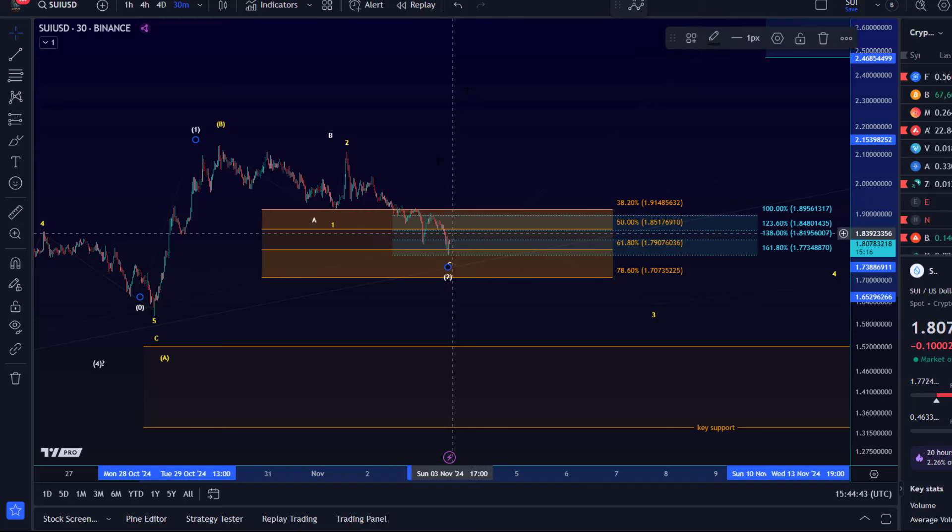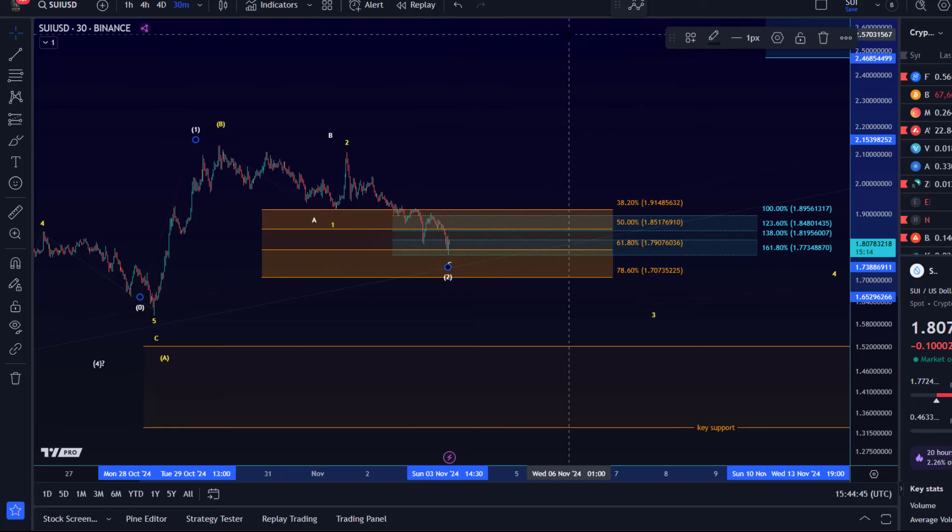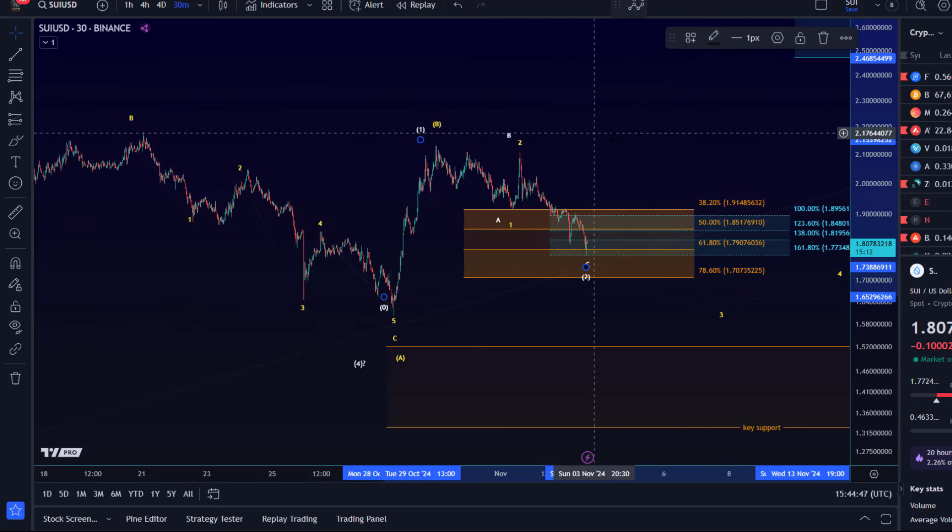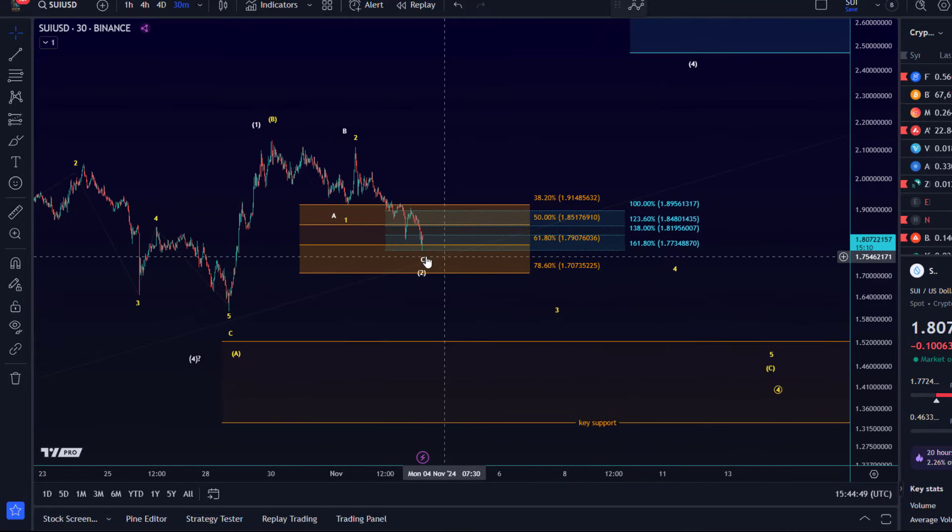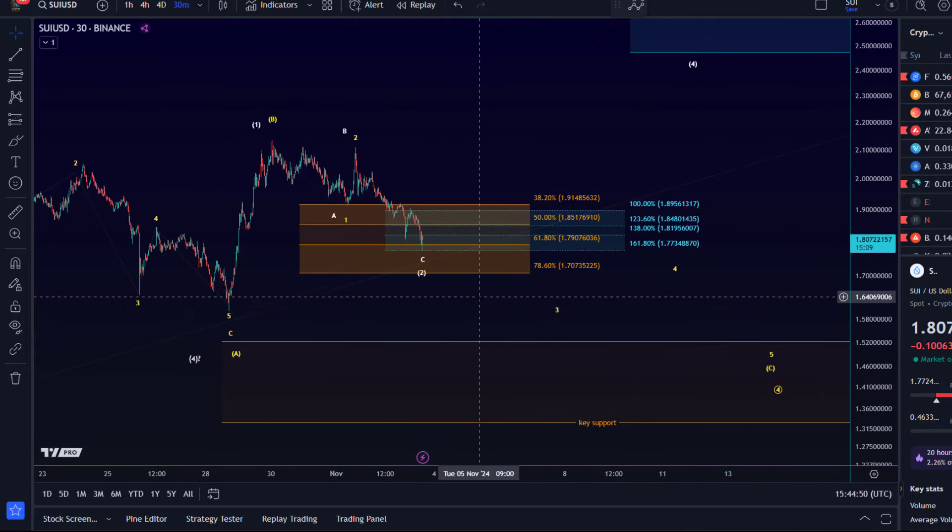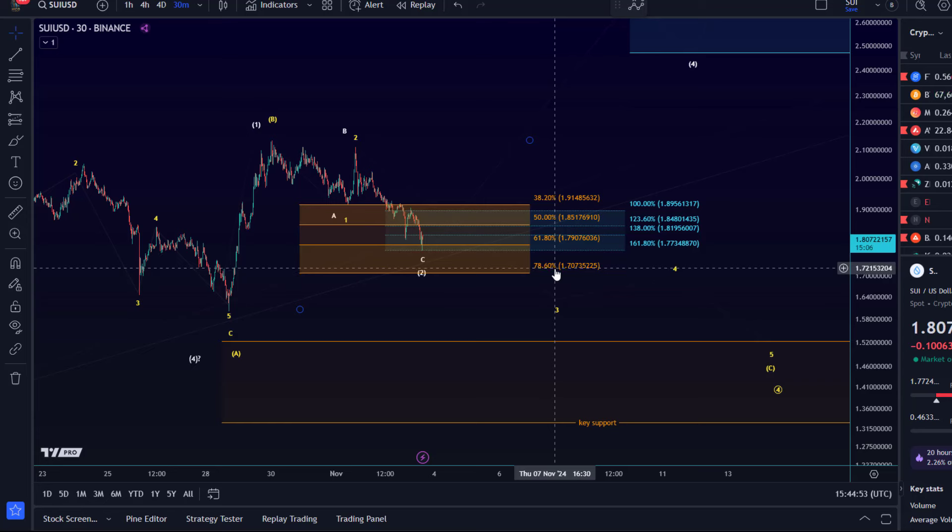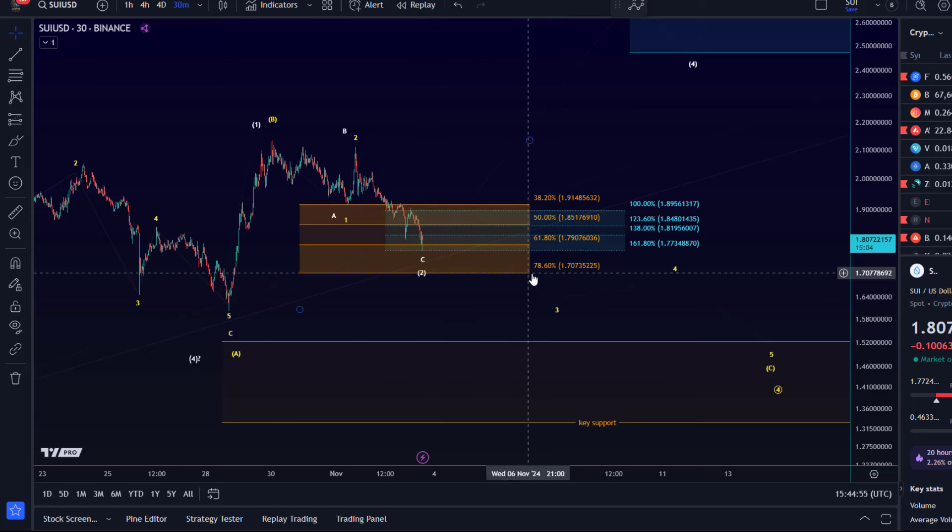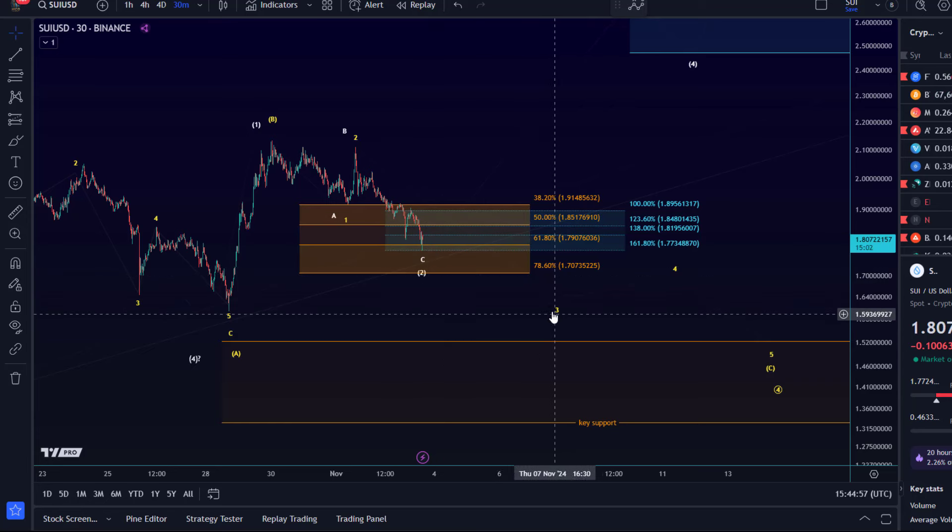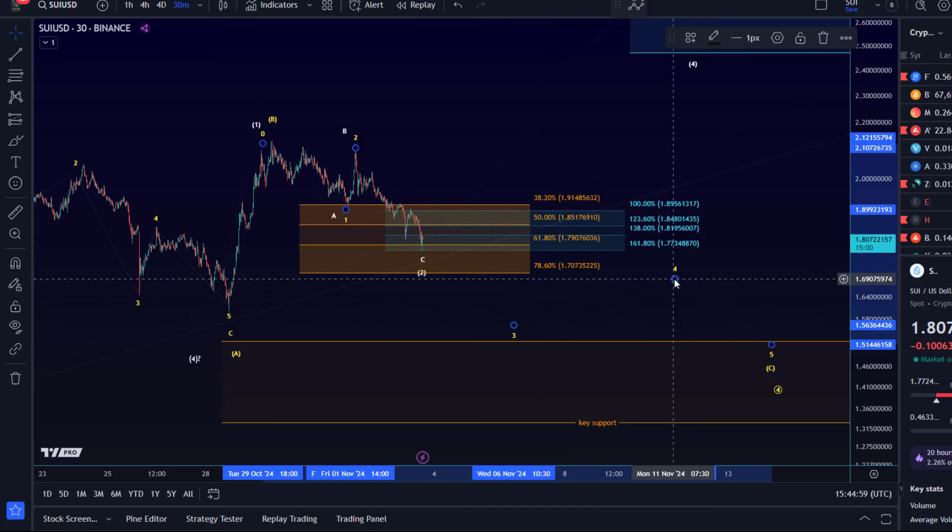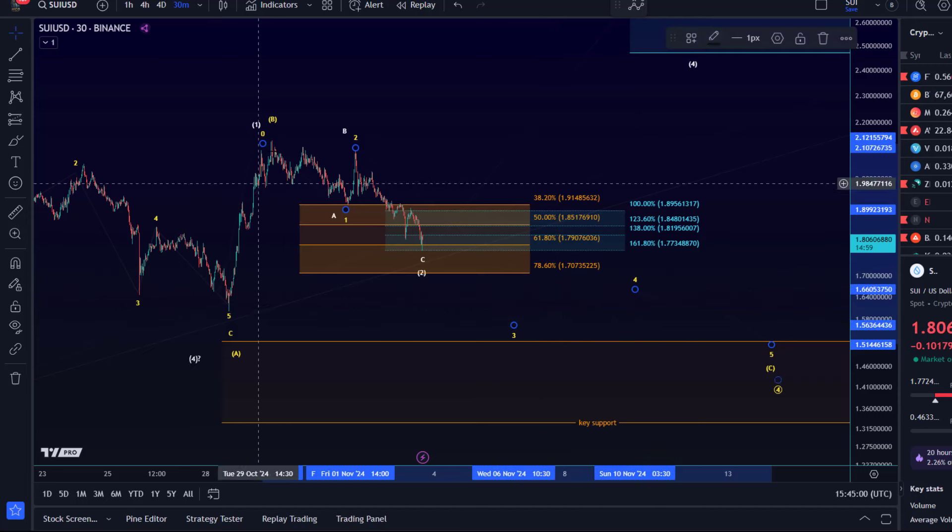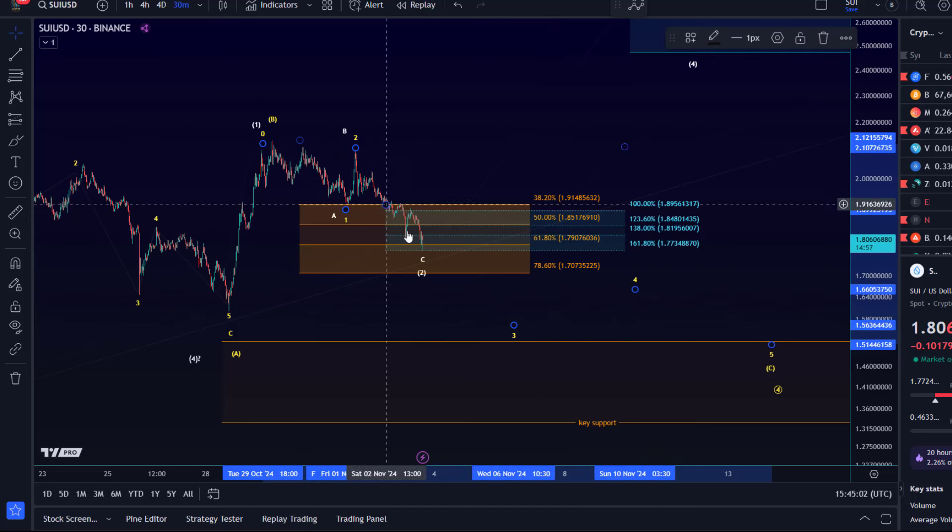I'd be surprised if SUI starts to move up without Bitcoin moving up. Just note there is a bit more space all the way down to 1.70 if it needs it in this correction. Below 1.70, the probabilities shift clearly towards the yellow count.